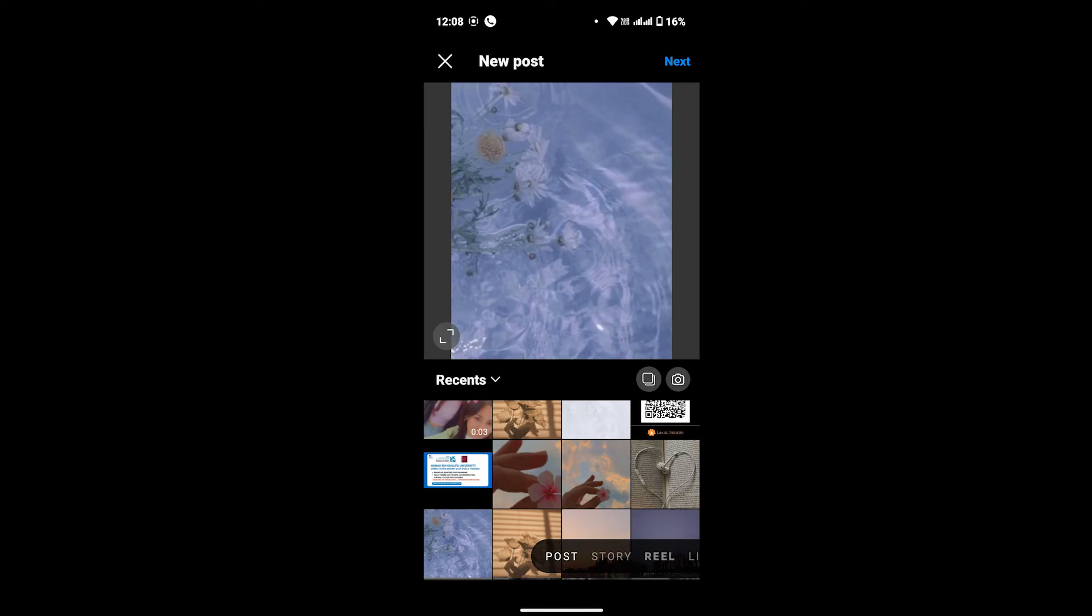So in this way you can simply stop Instagram from auto-zooming and cropping your photos. I hope this tutorial will help you. Don't forget to subscribe, like, and hit the notification bell icon so that you'll get further updates from our channel. Thanks for watching. I'll see you in the next tutorial.